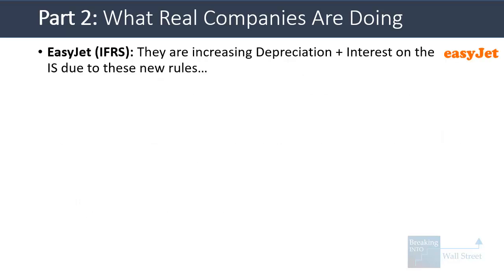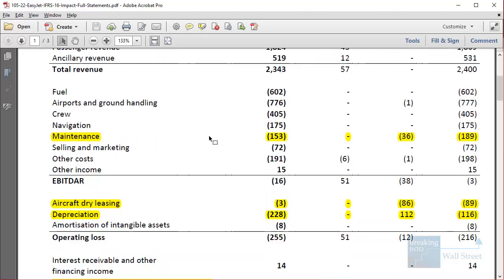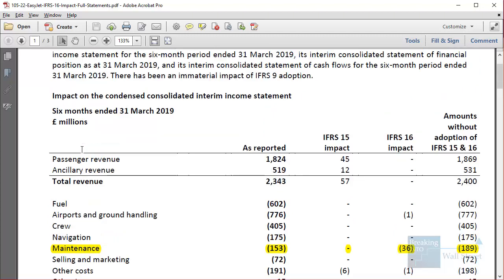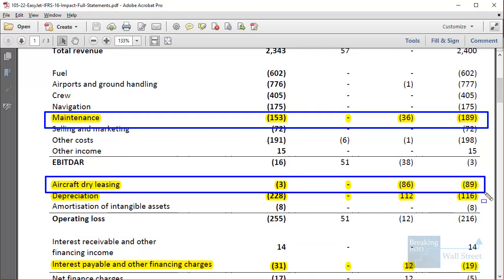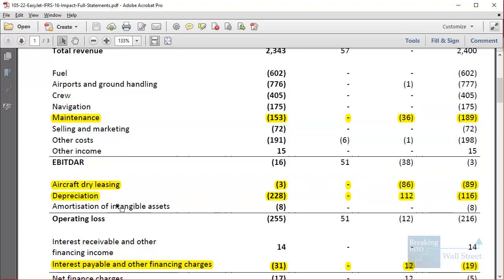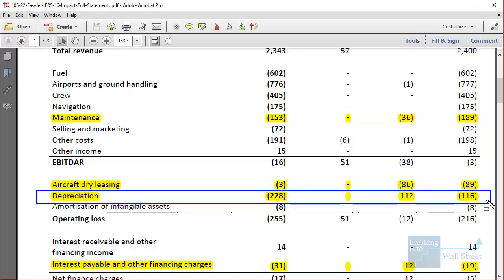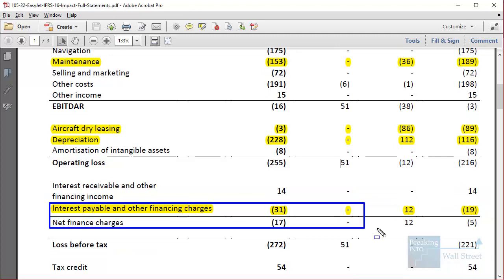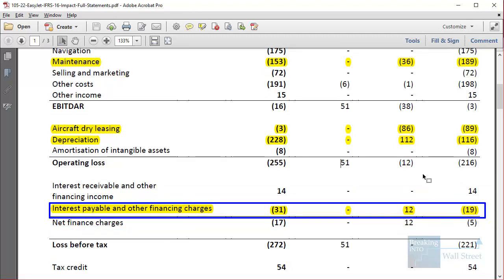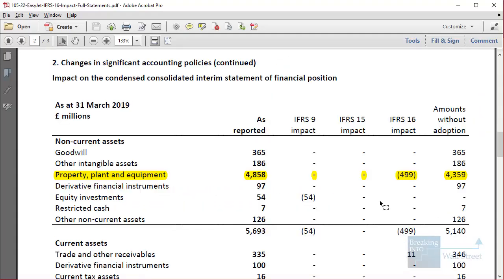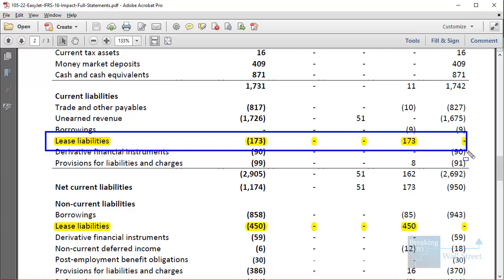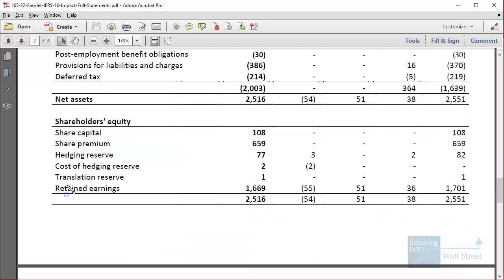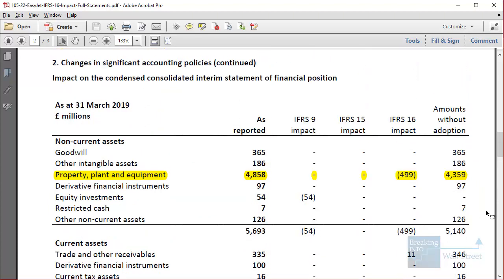With EasyJet, it's a bit different because they don't have one single rent line item — they had split rent across maintenance and aircraft dry leasing categories. Under IFRS 16, both of those categories decrease and depreciation increases significantly, going from $116 to $228 million. Interest payable also increases due to the interest element of operating leases. On the balance sheet, PP&E increases by around 10% — they're not separating right-of-use assets but lumping everything within PP&E. On the other side, we have current and non-current lease liabilities and an equity adjustment.